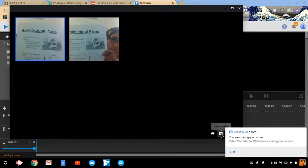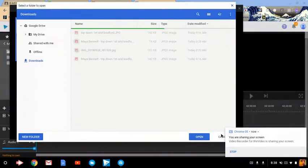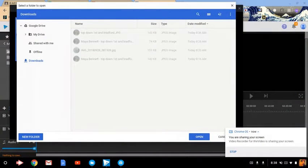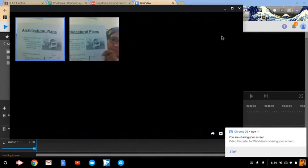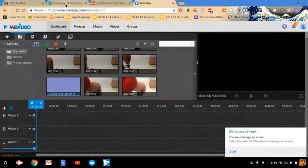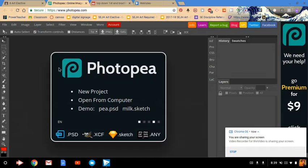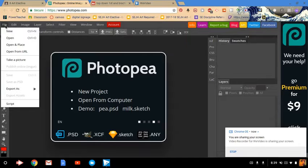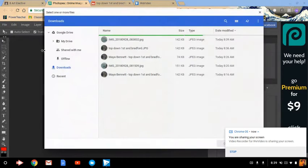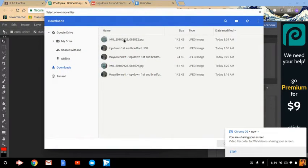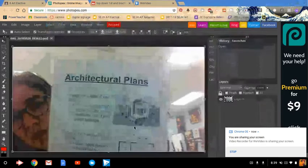You're going to push this button down here that says save to disk. And then press open, and I can close that down out of the way. Now I'm going to go to Photopea, and I'm going to press file open, and you're going to open your photo of your drawing. So here's the photo of my drawing.